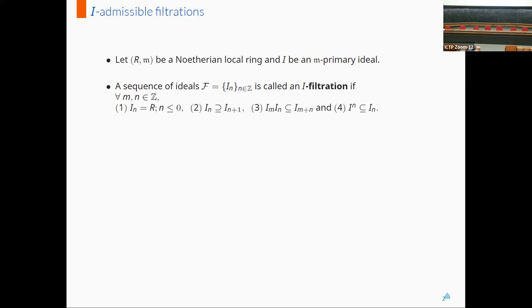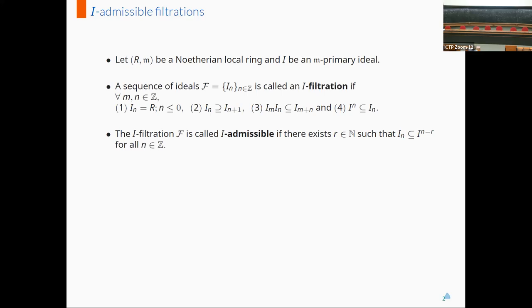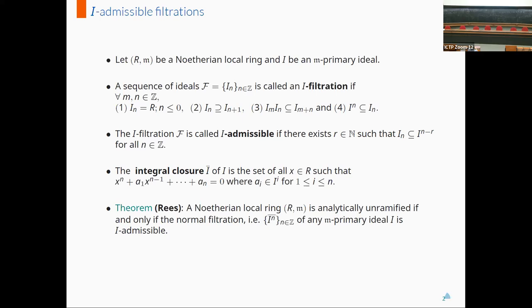And I to the power N is contained in I sub N. Further, this filtration is said to be I-admissible if there exists a natural number R such that I sub N is contained in I to the power N minus R for all N in Z. One trivial example of I-admissible filtrations is the I-adic filtration, wherein we consider powers of ideal I. The first non-trivial example was given by Rees via the integral closure filtration. The integral closure of an ideal I is denoted by I-bar and is given by the collection of all elements X in R such that X satisfies the following equation, wherein the coefficients come from corresponding powers of the ideal I.